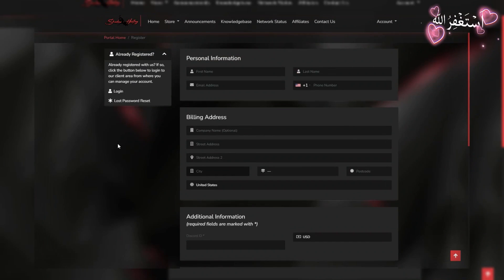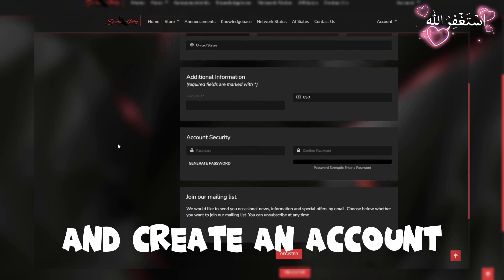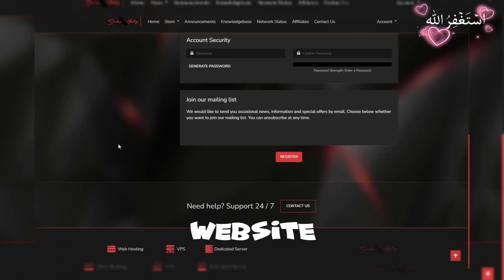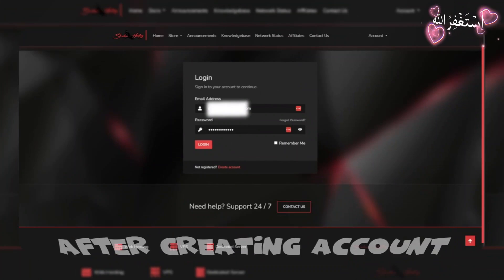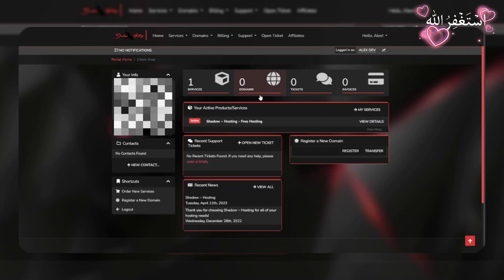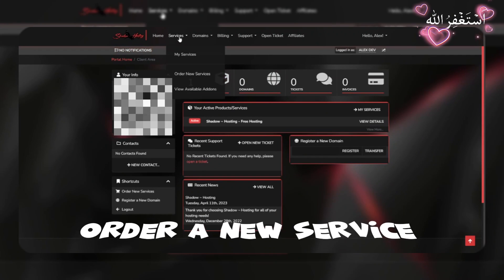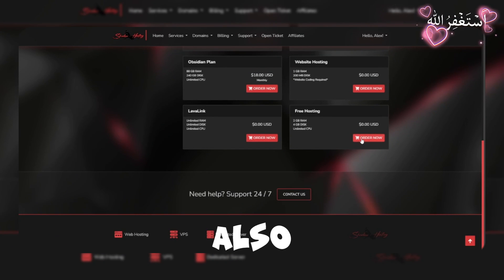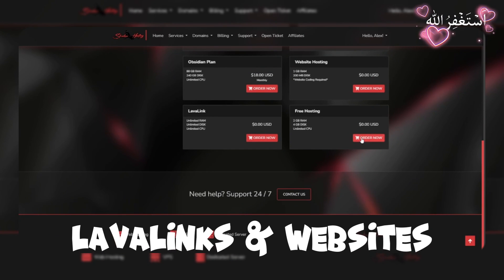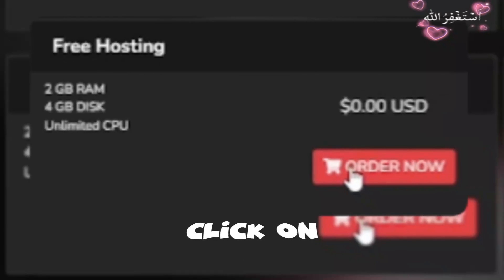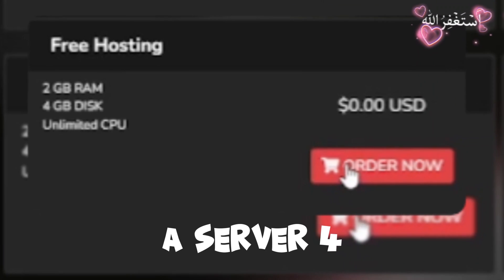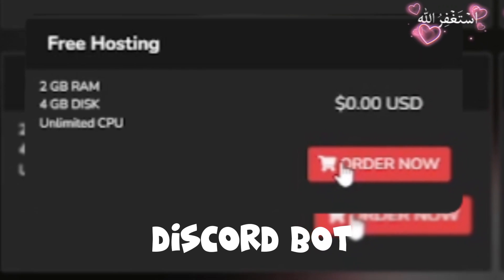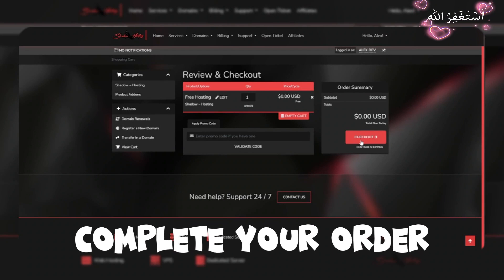First of all, go to this website and create a new account. Website link in description. After creating account, login to the website and then click on order a new service option and scroll down. You can also host lava links and websites for free. Click on free hosting service to create a server for Discord bot.